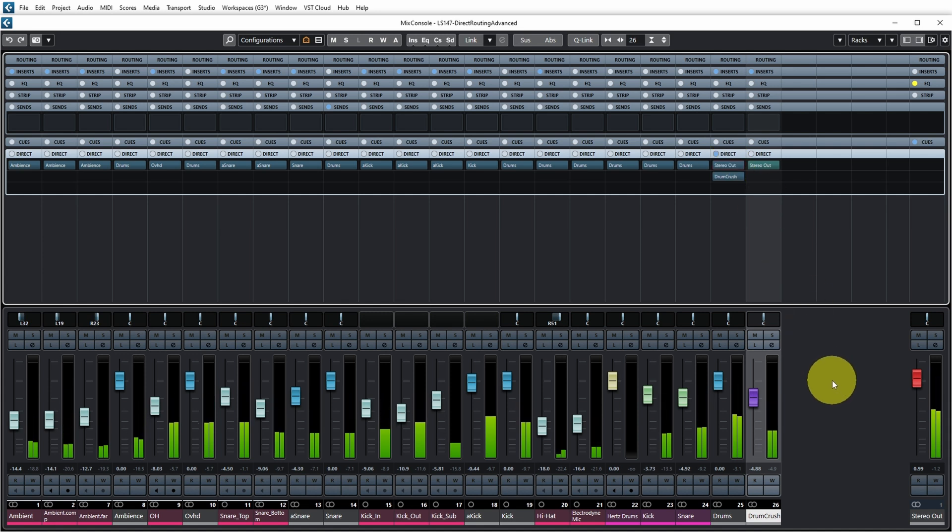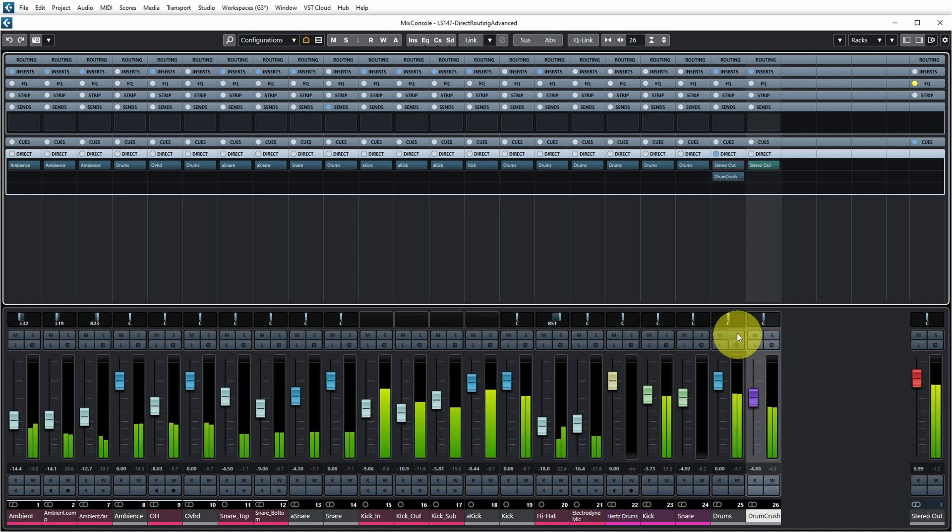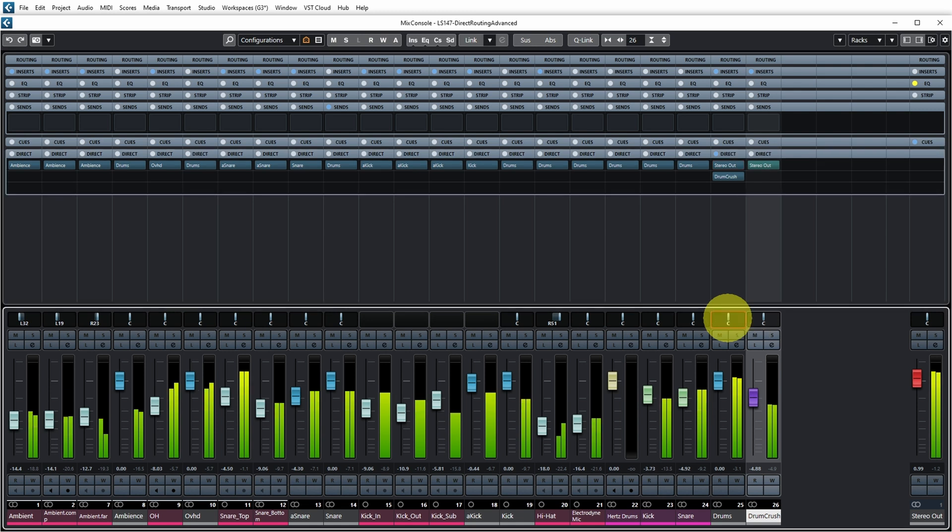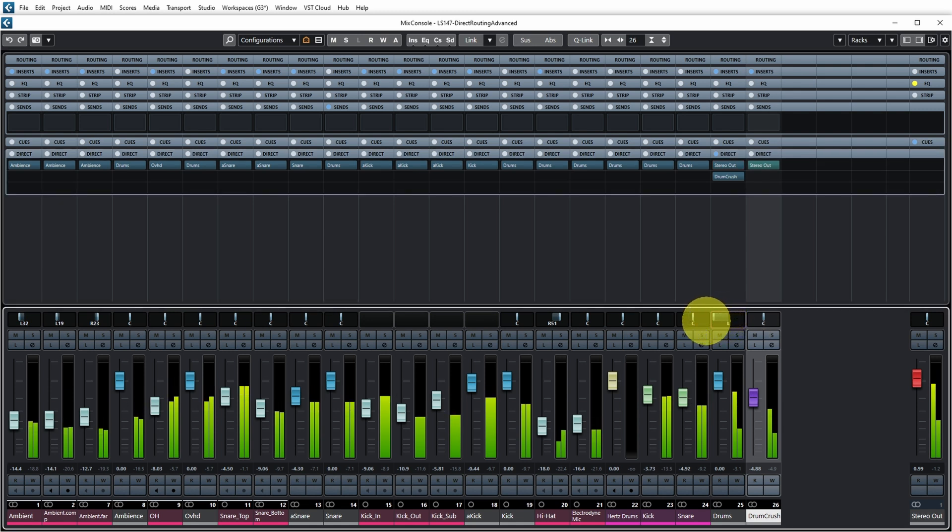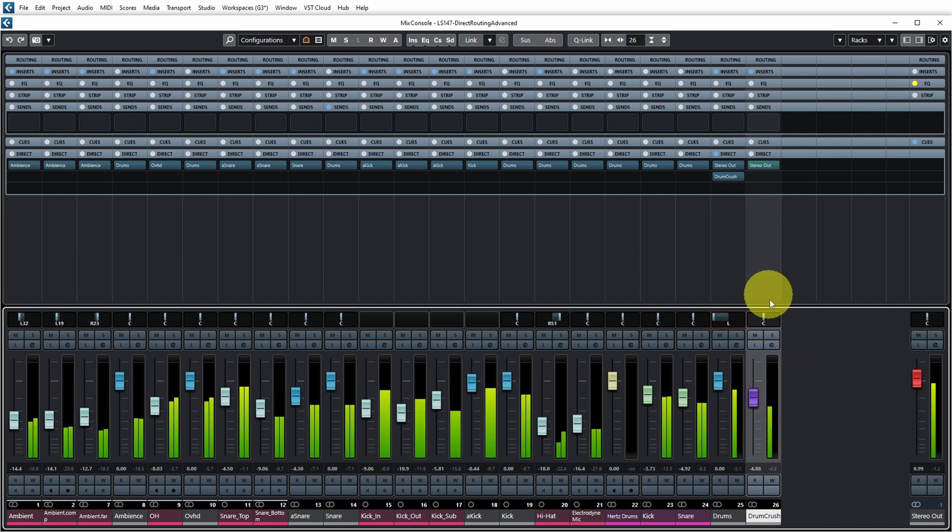Yeah, so in this way you can blend in the crushed drums with the original drums. However, and I'm going to turn off the sound for this for a second so that I can talk while the audio is playing, what you're seeing now is if I pan the original channel that I'm routing from, for example go fully to the left, you can see that this automatically also gets reflected in the channel that I'm routing to. So I'm also only routing the left part to the drum crush channel.